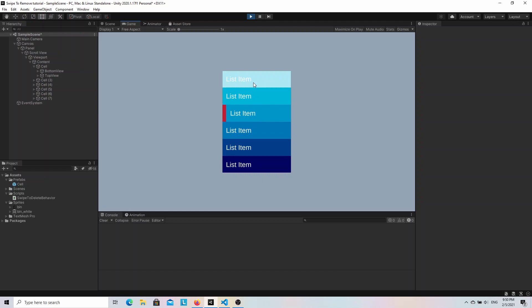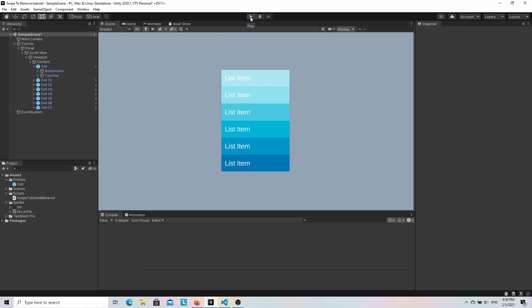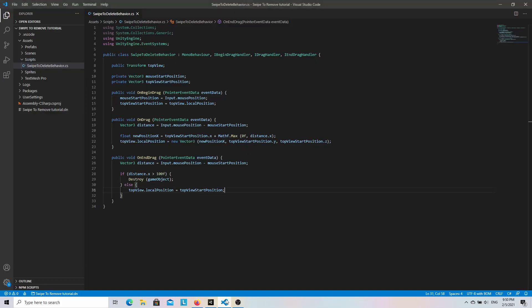There is still one more thing to do. Right now if we try to scroll the list nothing is going to happen. That's because currently our list items consume all the drag events and the scroll view doesn't know about the vertical drag. We can fix that by passing drag events to the scroll view if we discover that the drag is vertical not horizontal. So let's go back to the code.